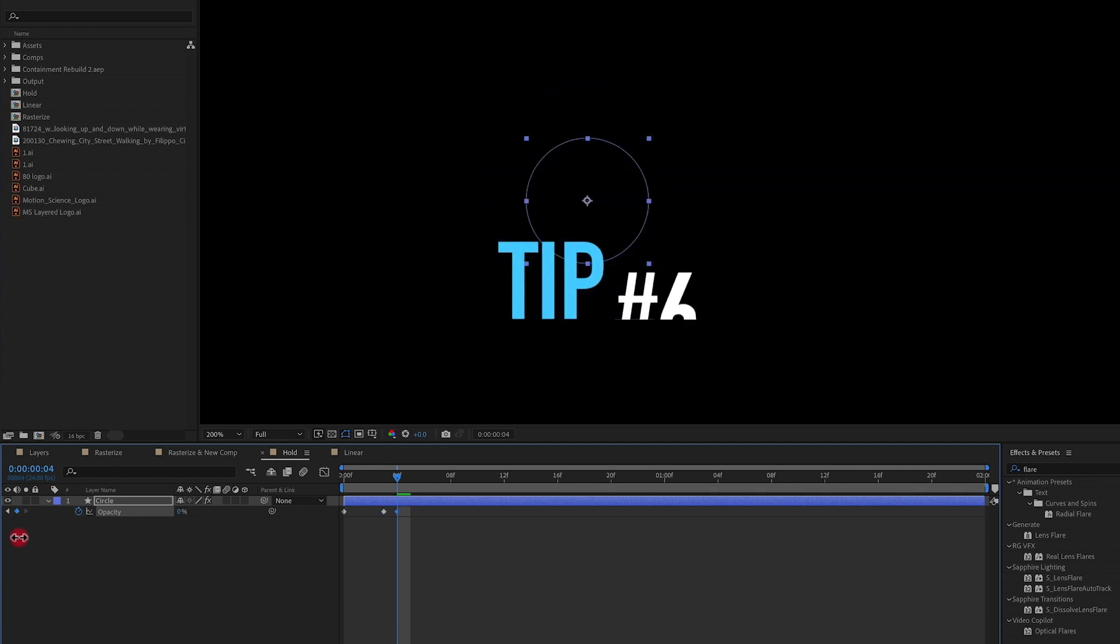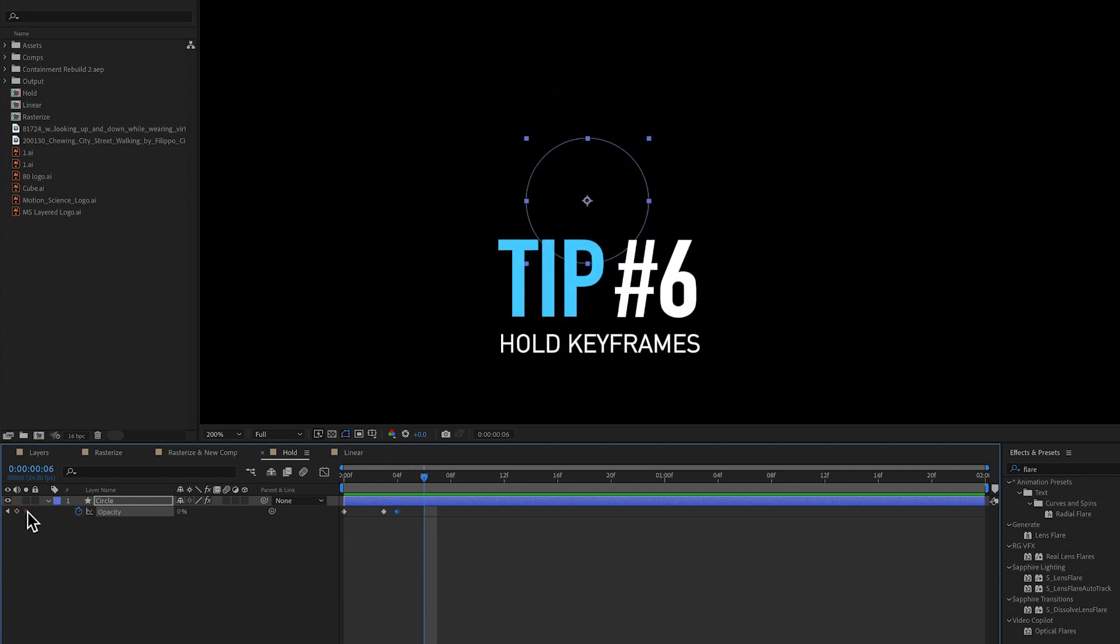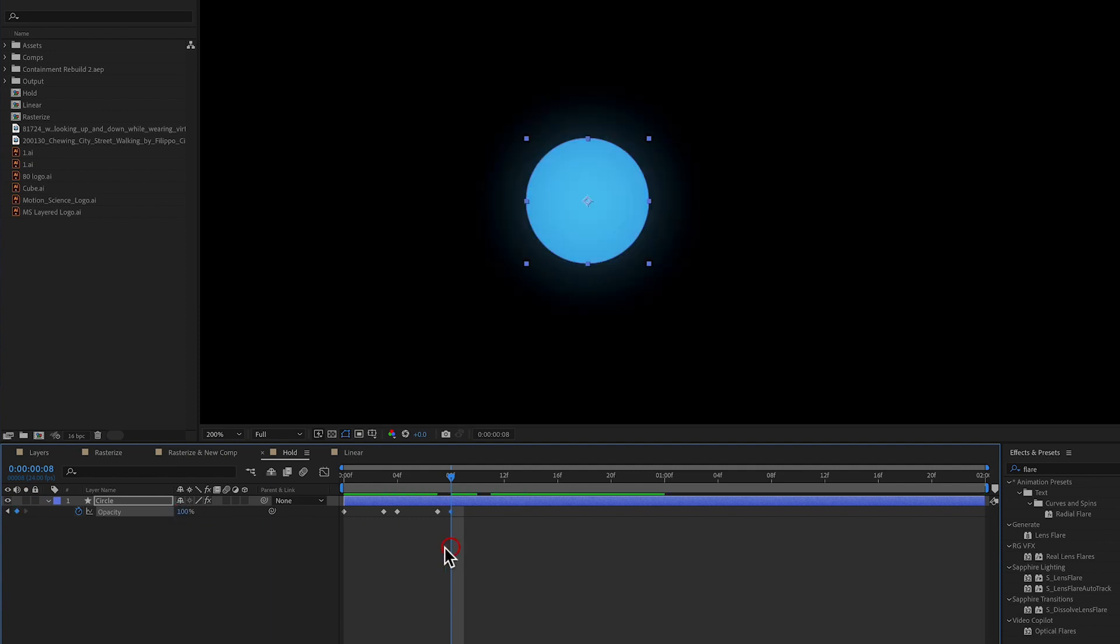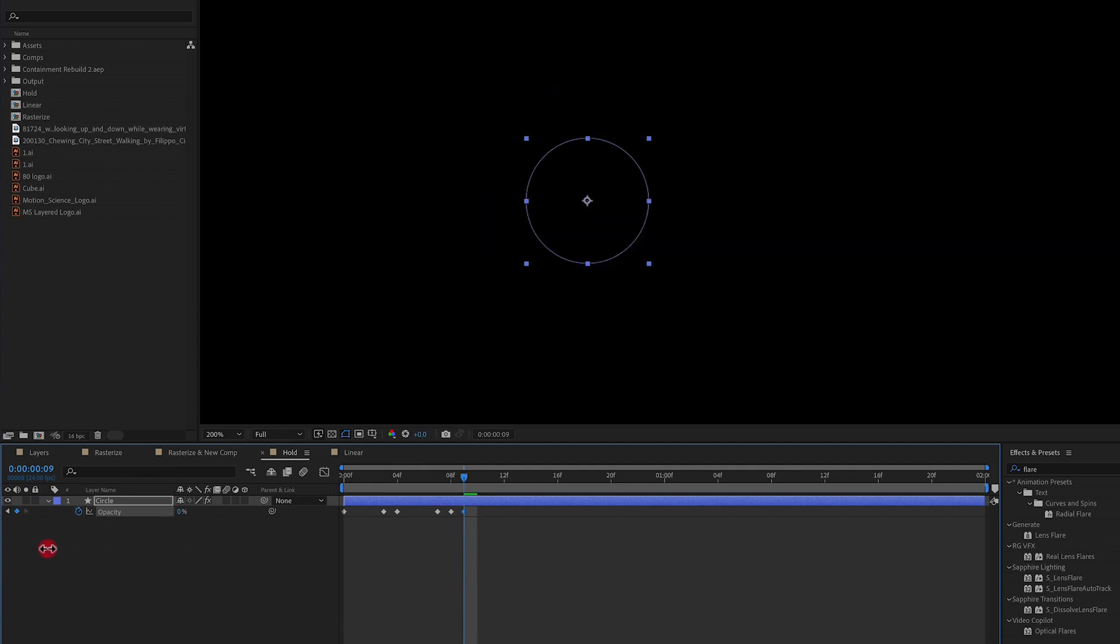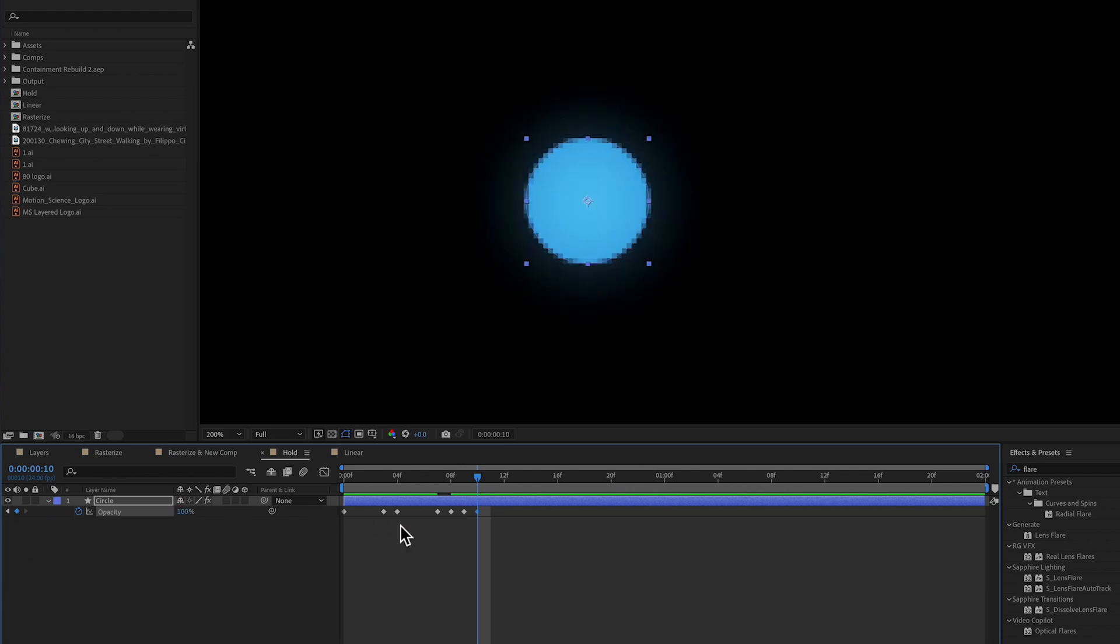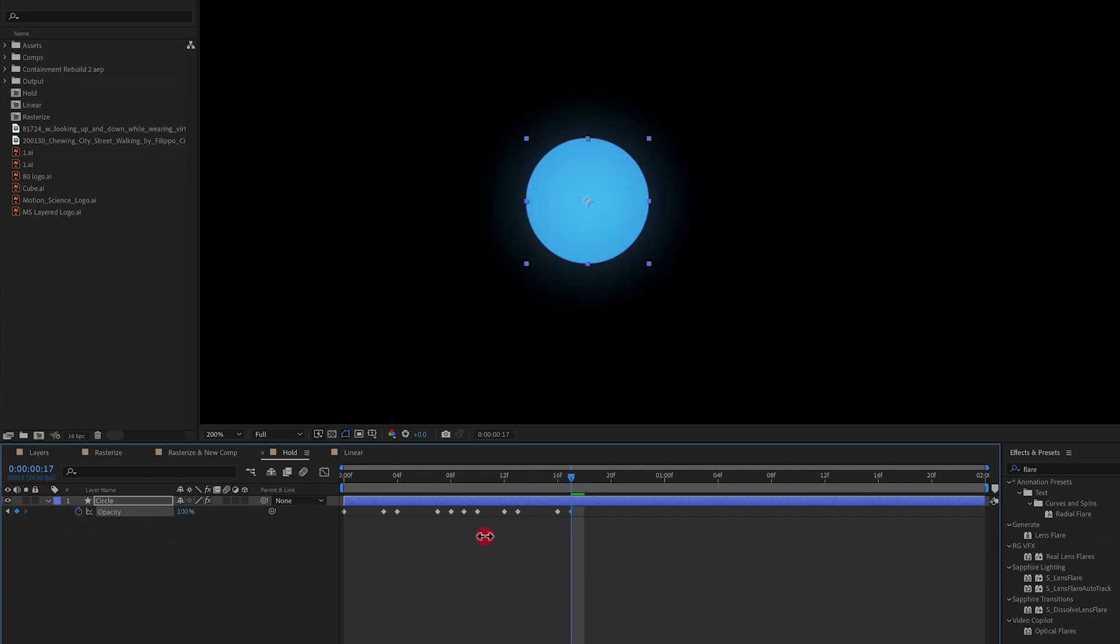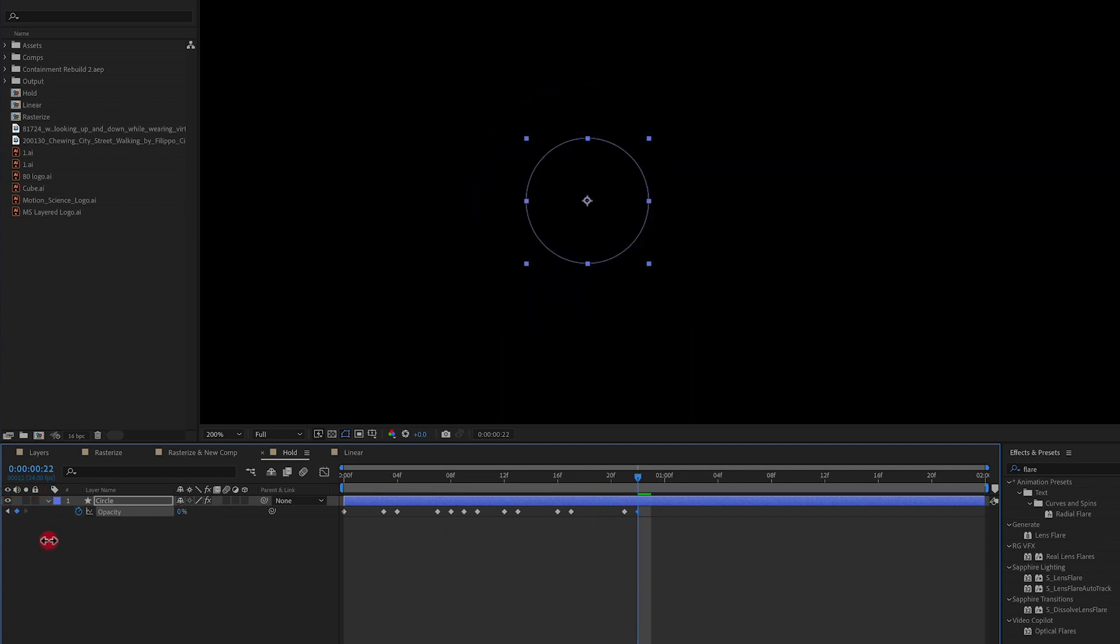Tip number six. So let's say you want to have something flicker on and off screen. To do this, you have to set multiple keyframes. You set a keyframe for 0% opacity, and then maybe you move forward two frames and set a keyframe for 100% opacity. You move forward another frame, 0% opacity, so on and so forth. You can do this for opacity. You can do this for position, whatever it may be. But there's a way around having to add all of these extra keyframes, and that is through using hold keyframes.